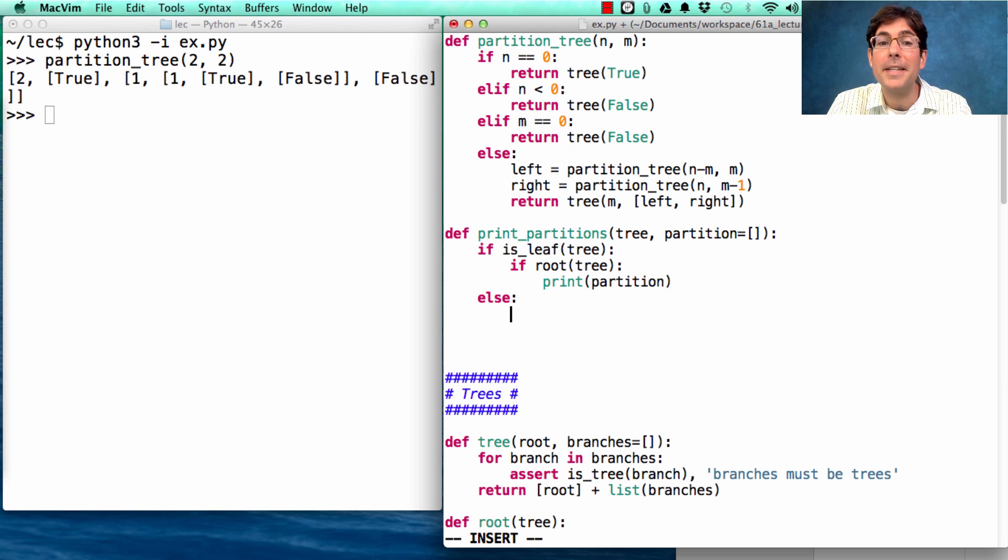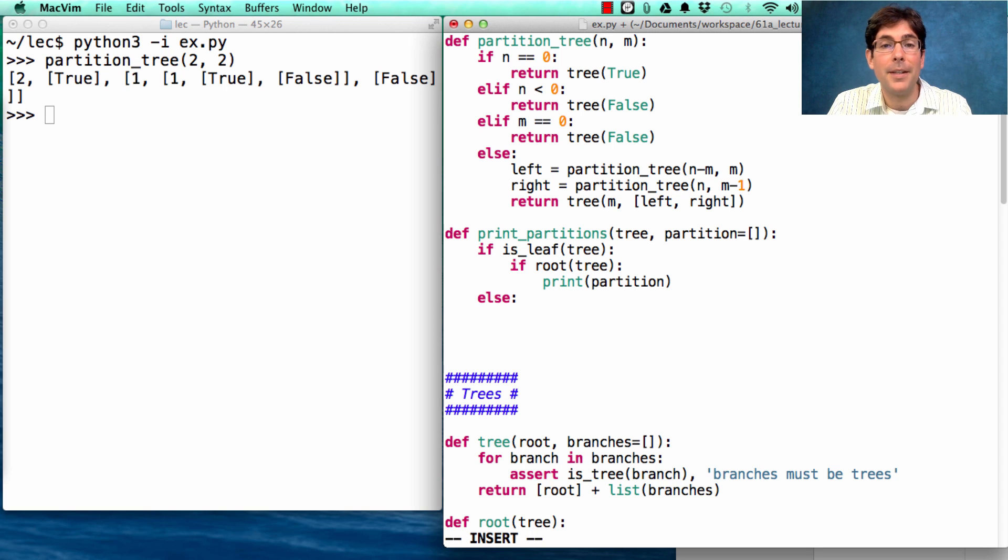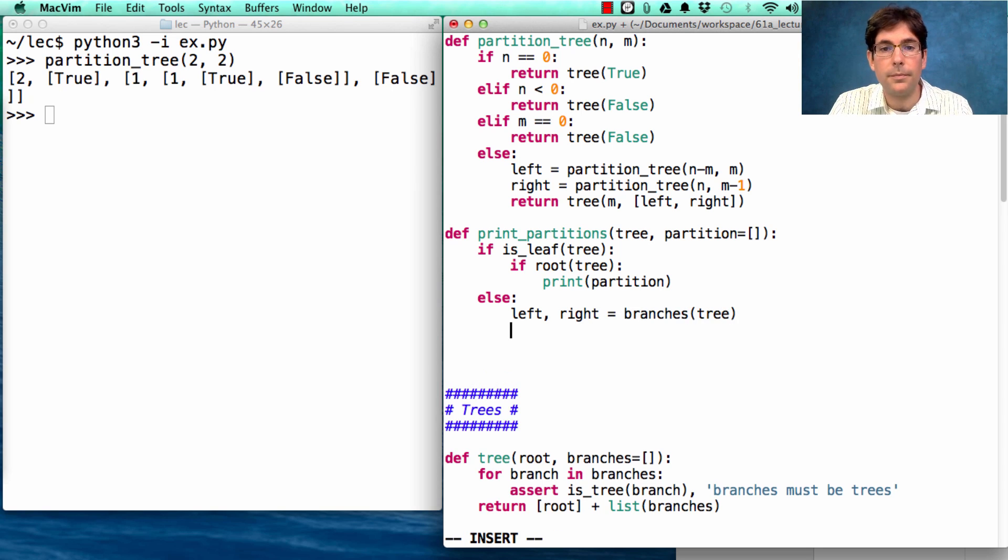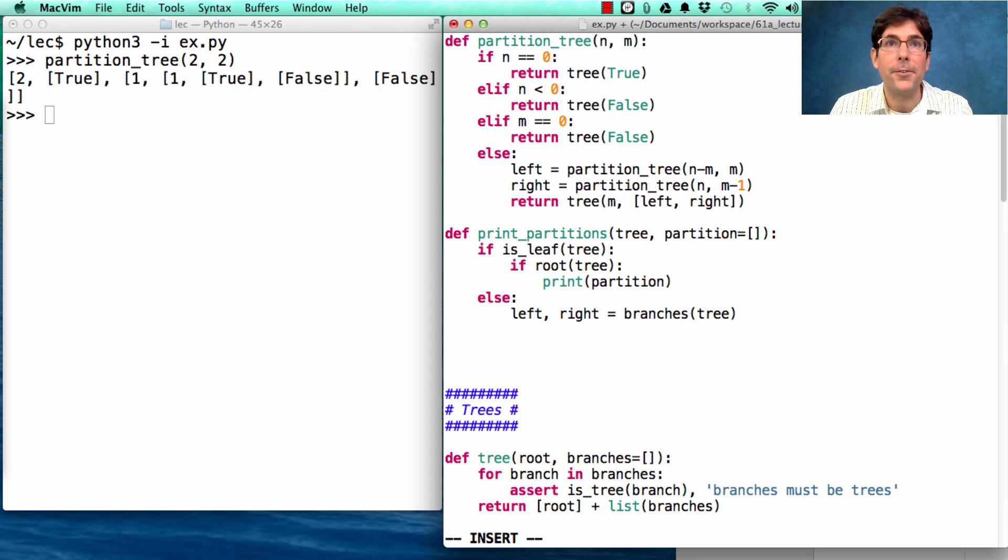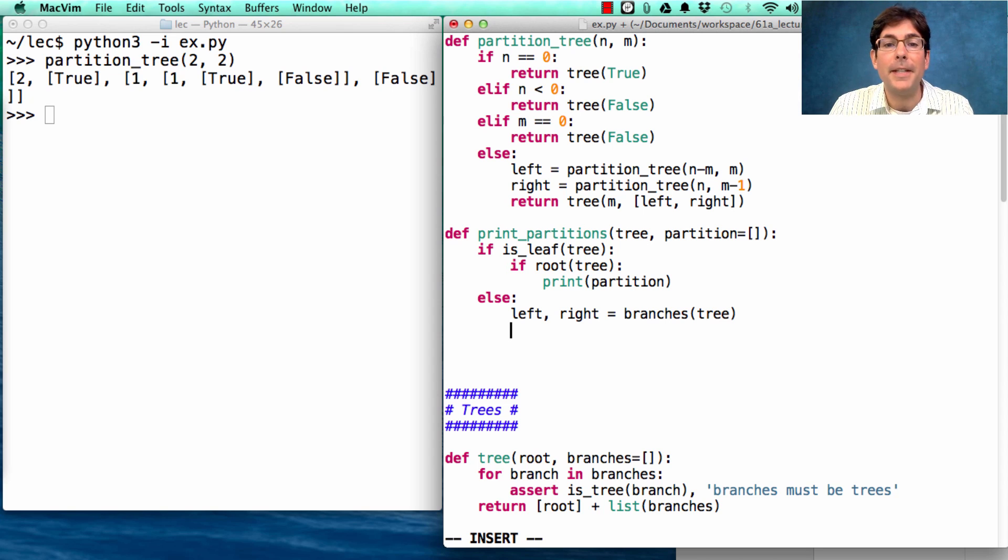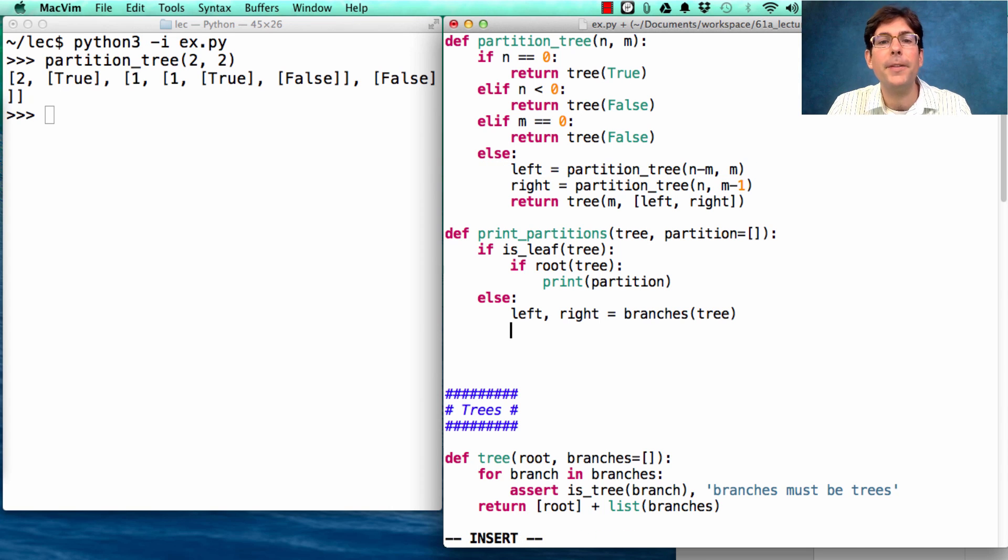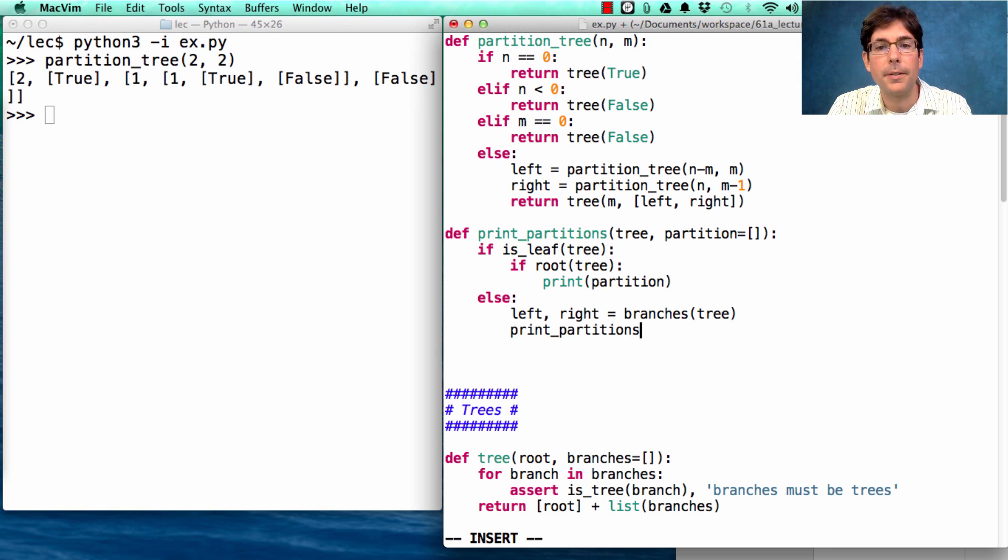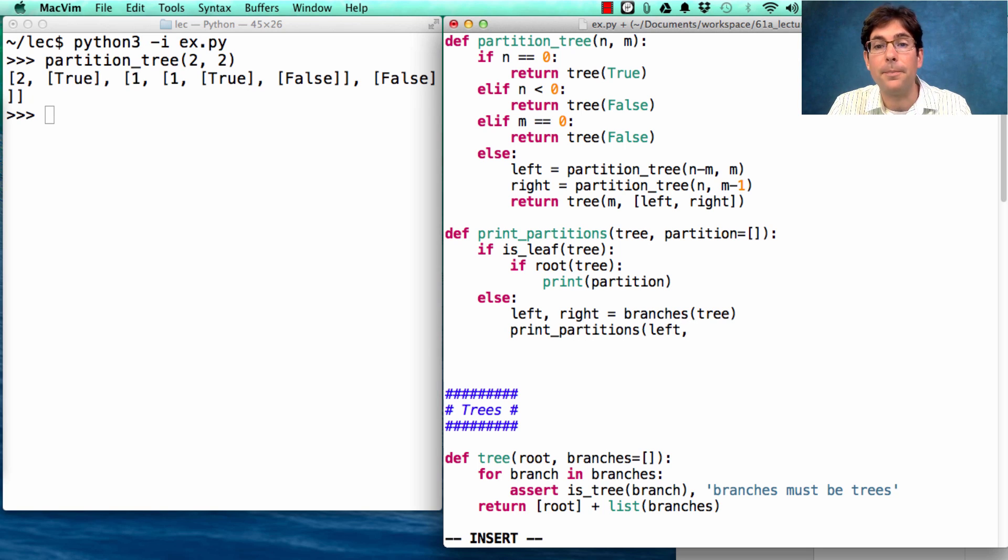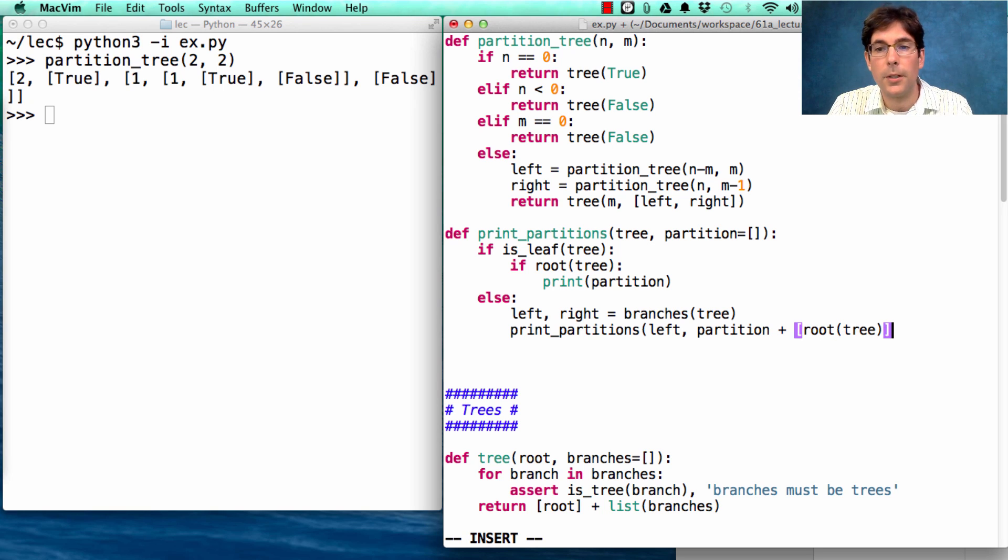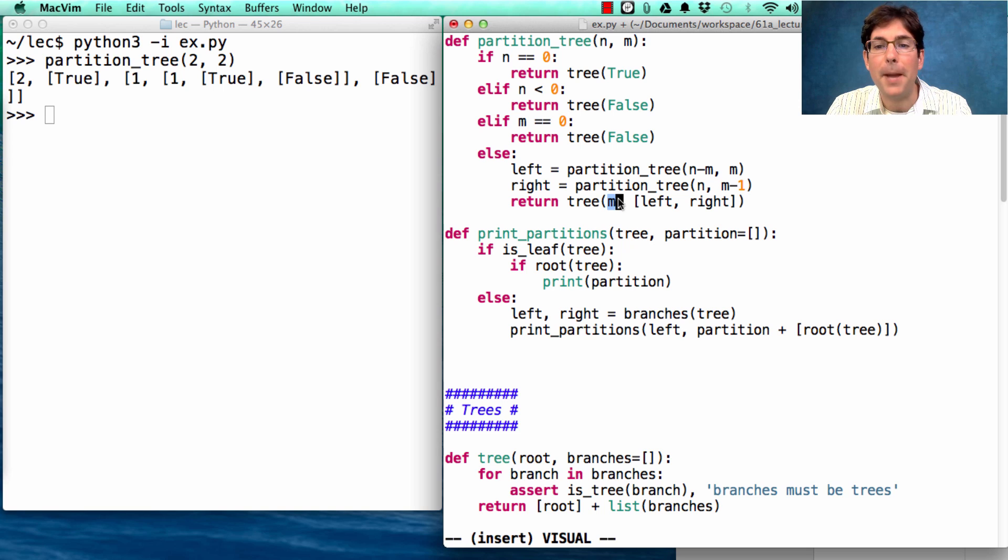Now if this thing is not a leaf, then I still have to construct the rest of the partition. Here's how I do that. I get the left and the right branch, as the branches of the tree. And then I want to print out all of the different ways of using m in the left branch, because that's what the left branch represented. Remember, it's using m. So I do that by recursively calling print partitions on the left branch of the tree, using a partition that also includes the root value of the tree, which, if you remember, was where we put the number m.